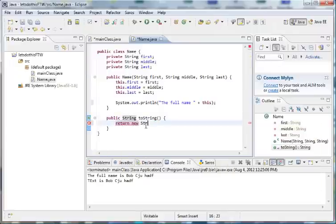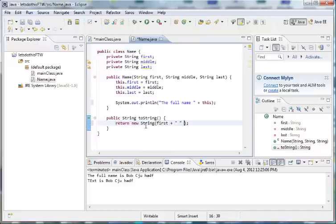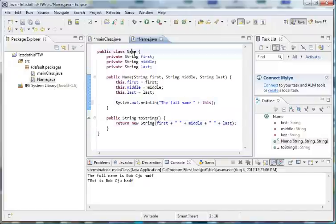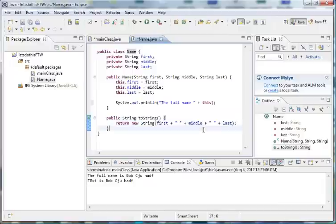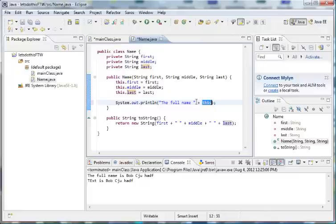So I have to return a new String instance, and in the parameters we'll have the string that we want to return. We'll return first plus a space plus the middle name plus another space and of course the last name. All it'll do is treat it as a string, check for a toString method, and it returns this string in place of where the object was originally treated as a string.